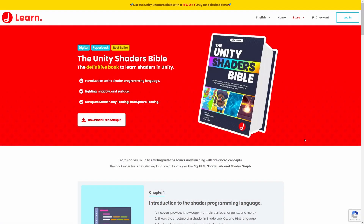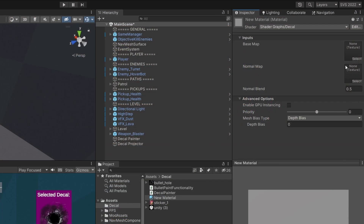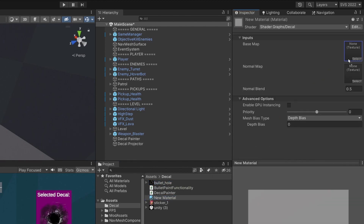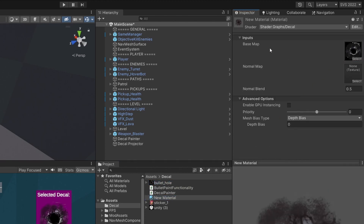If you want to learn more about Unity shaders, check out the Unity Shader Bible by JetElly. To assign our texture, we need to assign it to the Base Map. Drag your bullet hole texture, select the new material, and drag it to the Base Map. Now we can assign this material to our decal projector.